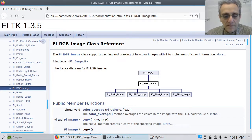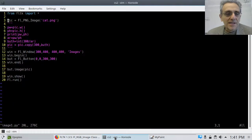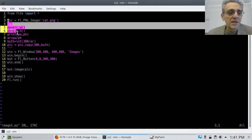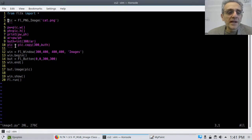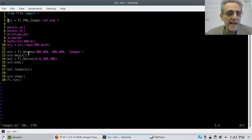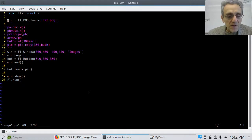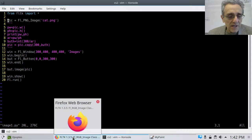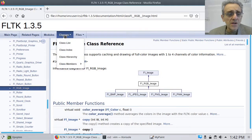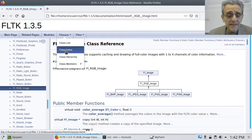Back to our code. Now that we know how to create the image, let's create the window and add a button to it. The button is going to be 300 by 300, starting at the top left corner at 0, 0. Then this is how I put the picture on the button: I call `butt.image()`. Let's look at that in the documentation — it's not part of the button class itself.